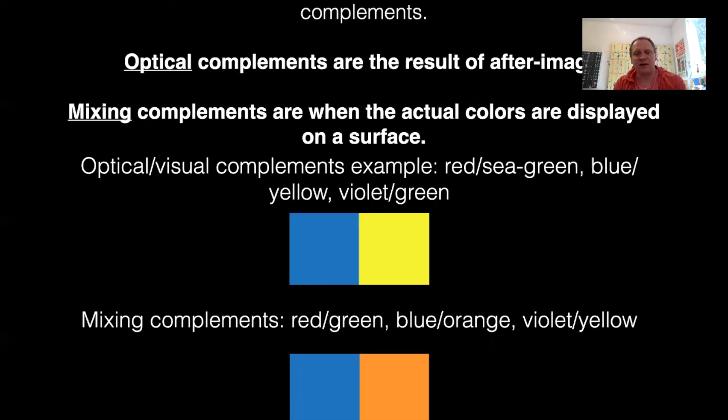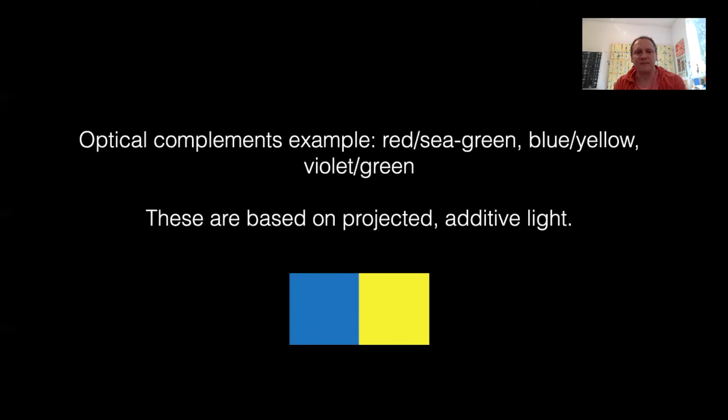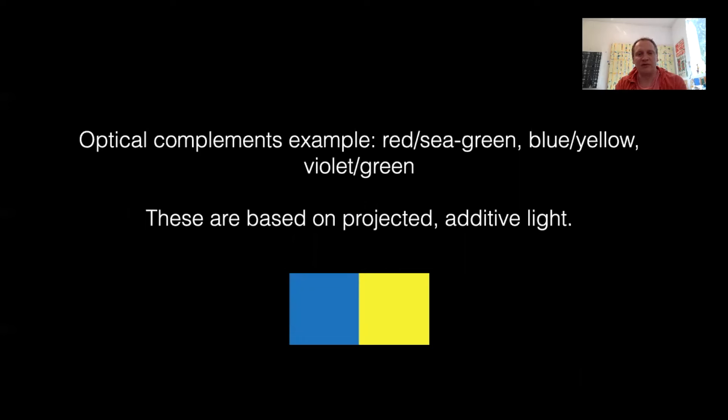The optical complement of yellow is blue, but the mixing complement of blue is orange. This causes some interesting shifts available in complementary systems. For sure, the optical complements are less jarring on the eye than the mixing complements. For an example, the optical complement of red is a sea green. Sea green is a green moved towards blue, just a touch, so it being just a touch moved makes it a lot more pleasant on the eyes.